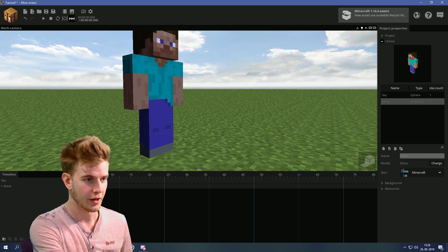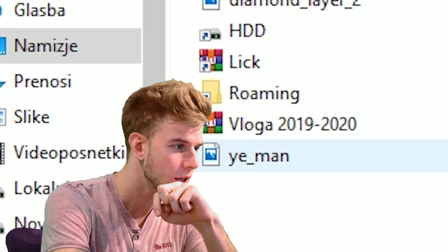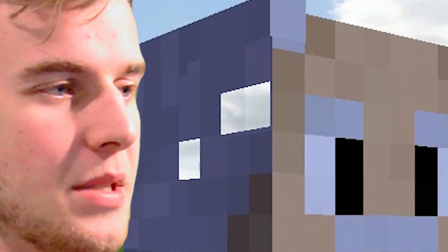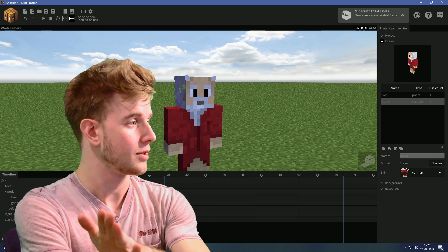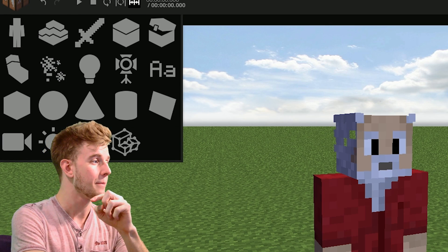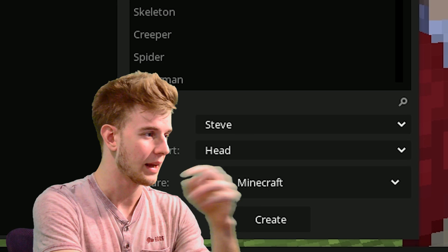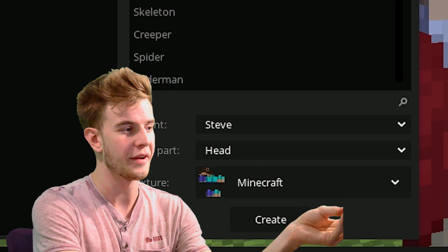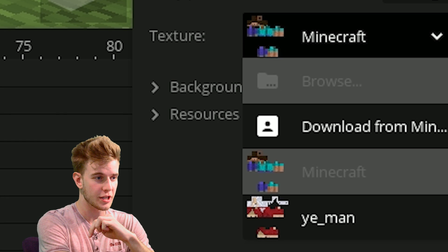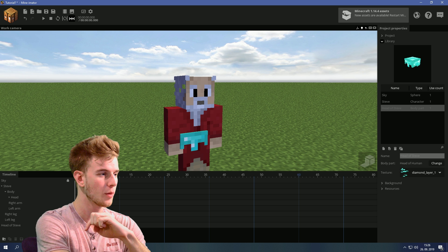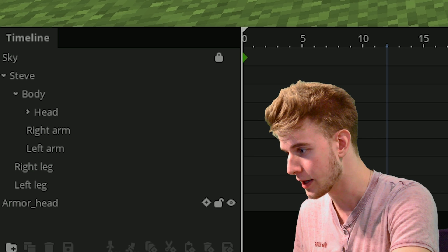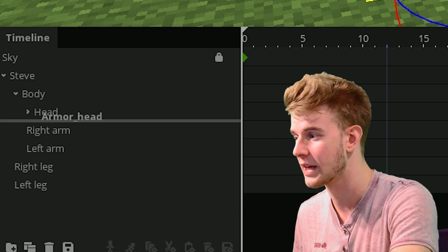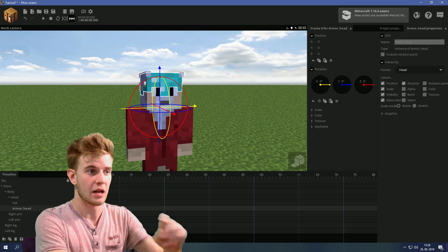Let me add a new character. Now what I want to do is add a body part, let's say a head of Steve for now. I'm going to change the texture to the armor layer 1, armor head, and lock the armor head onto the actual head.